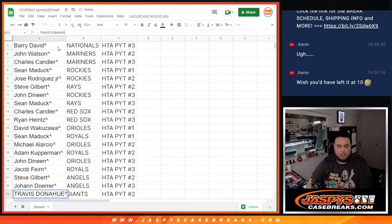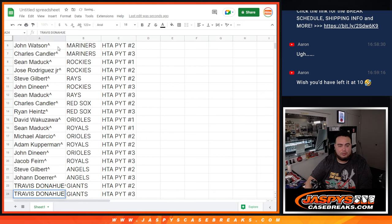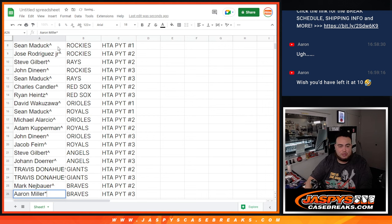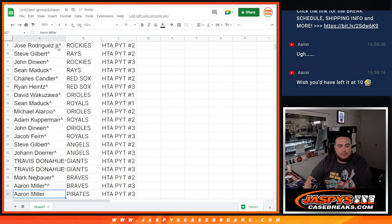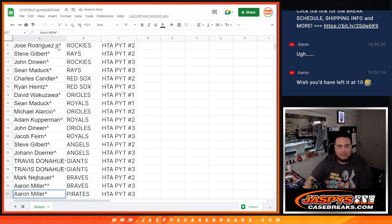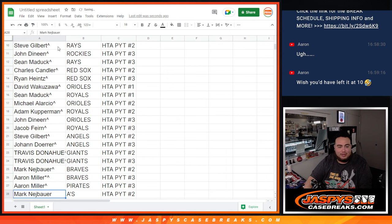Steve with the Angels in two. Johan with number three Angels. Travis with the Giants in number two. Travis with the Giants in three. Mark with the Braves in two. Aaron, Braves three.